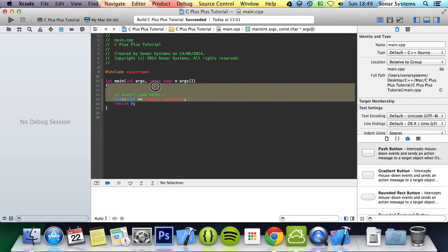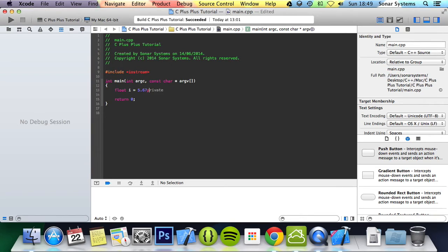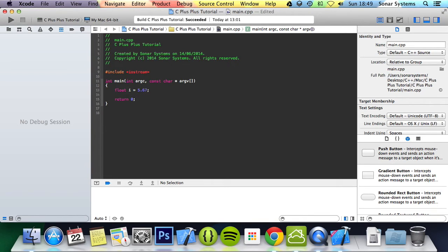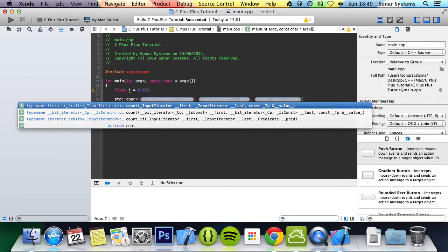All we're going to do is just briefly remove this. We're going to create a variable called i, assign a 5.67. I need a float variable, as you can see. We're just going to see this out.